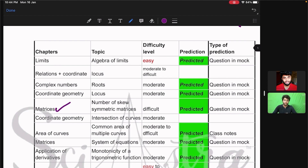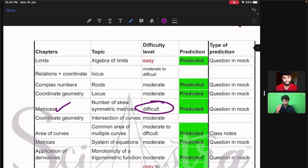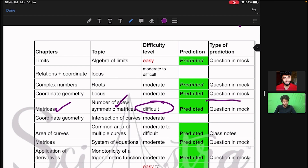Similarly, matrices — it is a chapter which even non-math students can do. But this time a bit difficult question came, specifically on counting the number of skew symmetric matrices possible from a given matrix. We also gave this in our mock test.